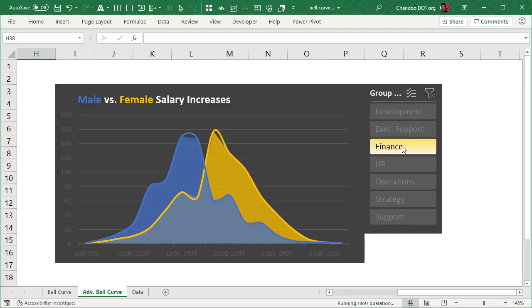I am going to show you a dead simple way to create bell curves or frequency distribution curves in Excel and then take them to the next level. Let's take a look at this.